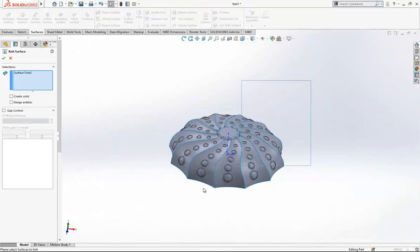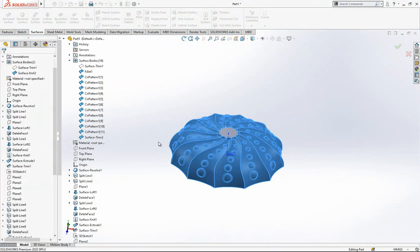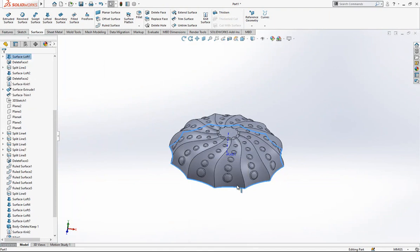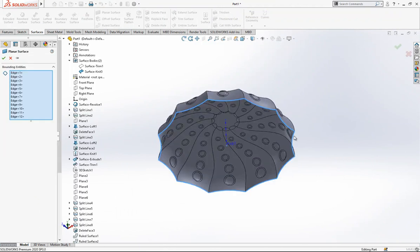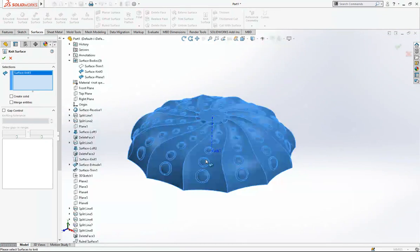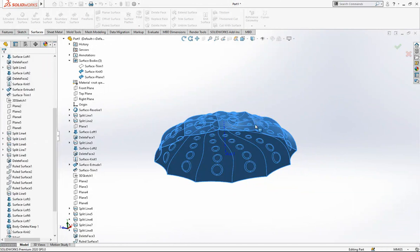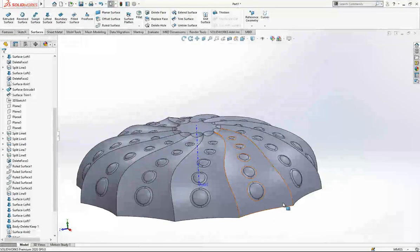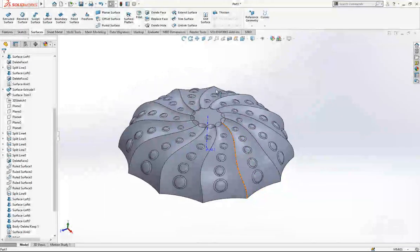Now we make Knit Surface. Then right-click the edge, choose Open Loop, select everything, and create a Planar Surface on the bottom. We make Knit Surface two times because if it's not knitted properly, you should select every object one by one — Open Loop sometimes works, sometimes not.